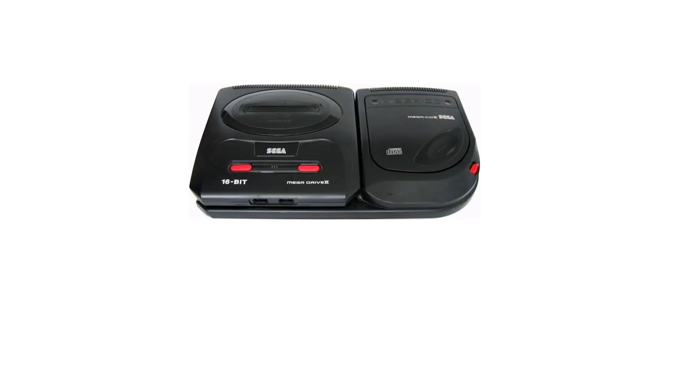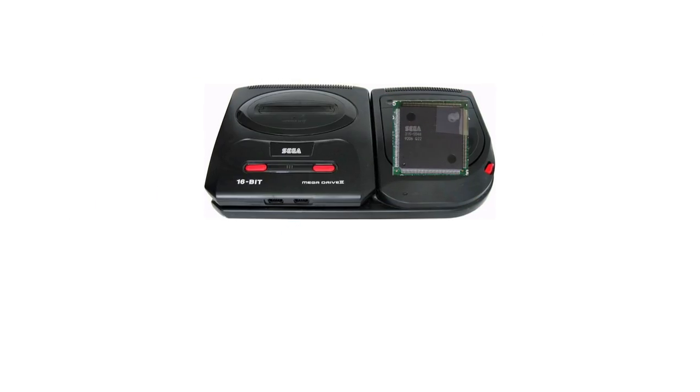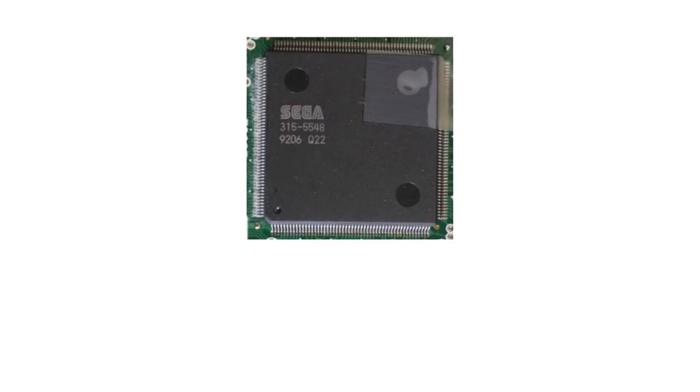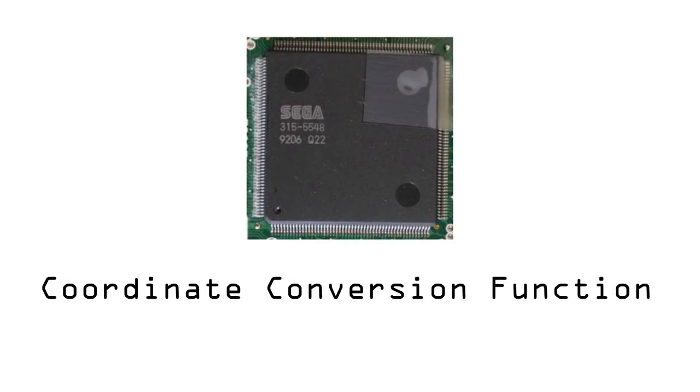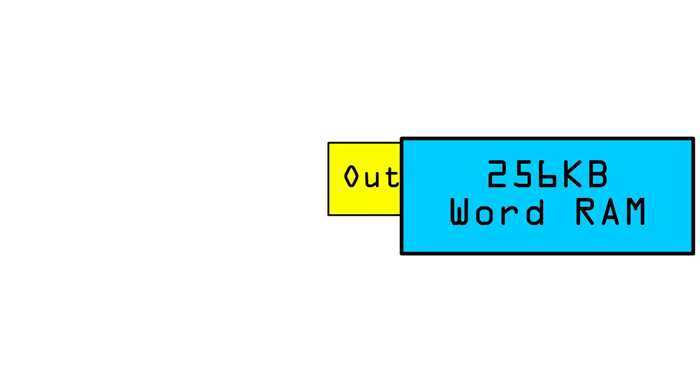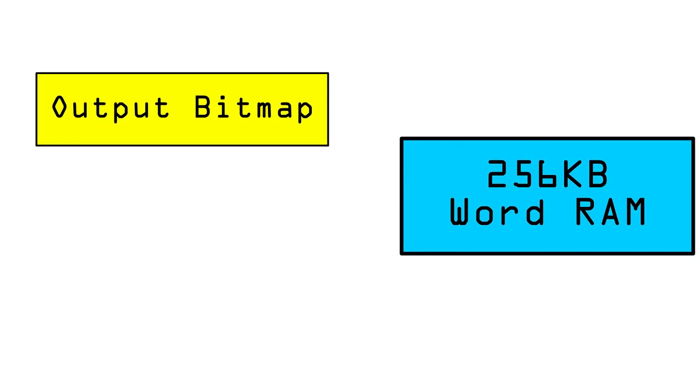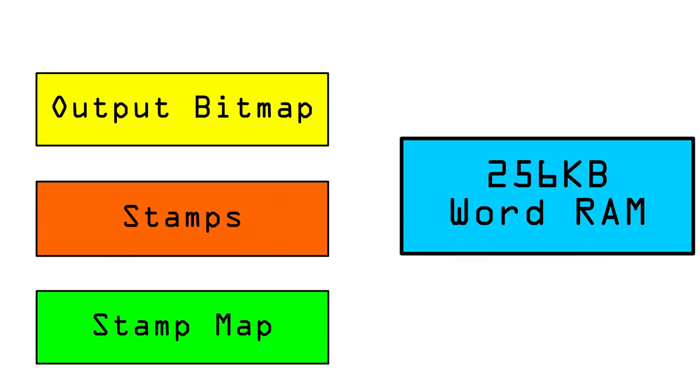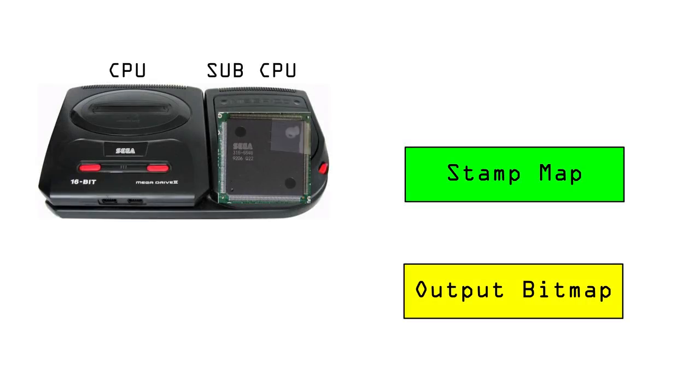So let's get on to talking about the ASICS. The ASICS has a number of functions. In this video I'll talk about the coordinate conversion function. When using the function, the ASICS splits the word RAM into an output bitmap, stamps, and a stamp map. The ASICS draws to the stamp map, and this is then converted into an output bitmap.